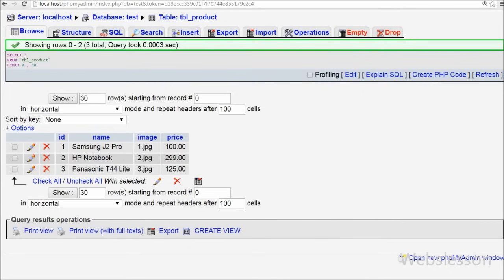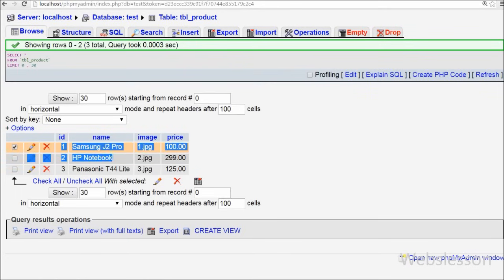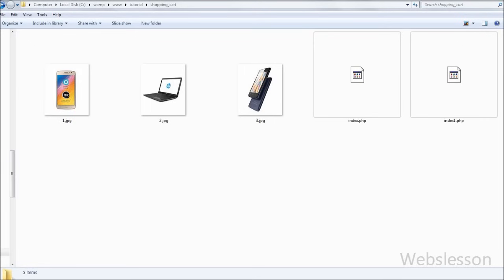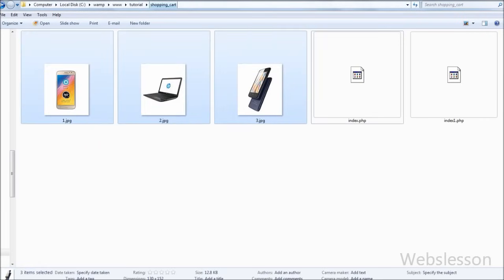This is my test database. In this database I have one table called 'product' with four columns: id, name, image, and price. I have already inserted three products into this table. I will fetch the item data from this table and display it on the web page. Product images are stored in my working folder and retrieved using the image column from the product table.